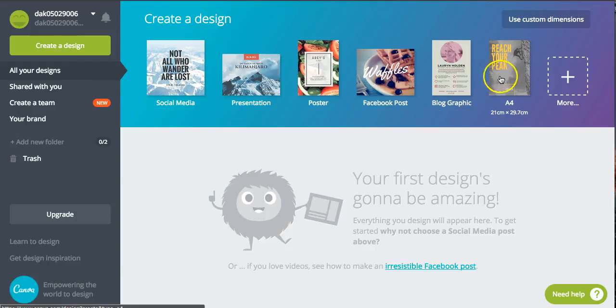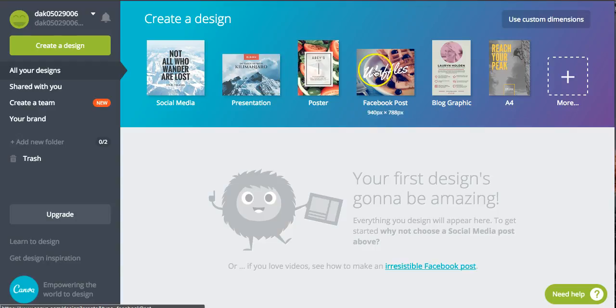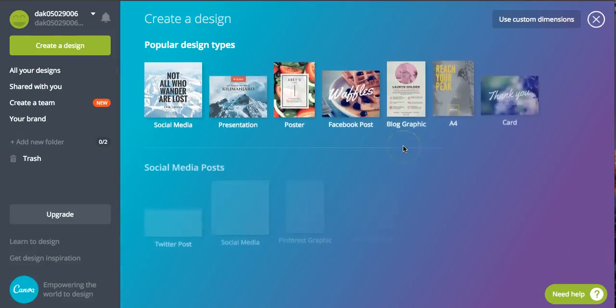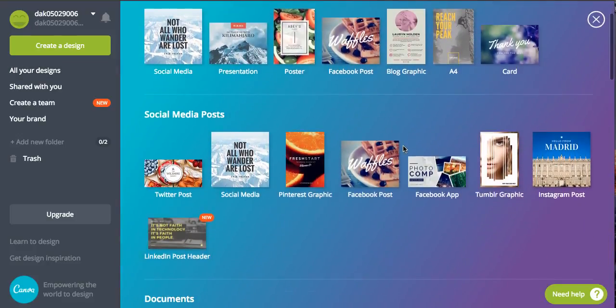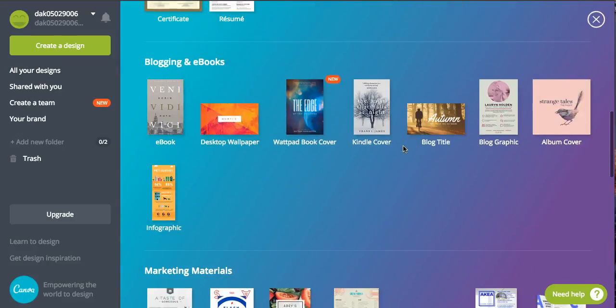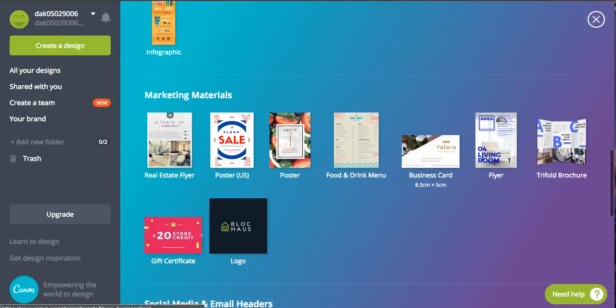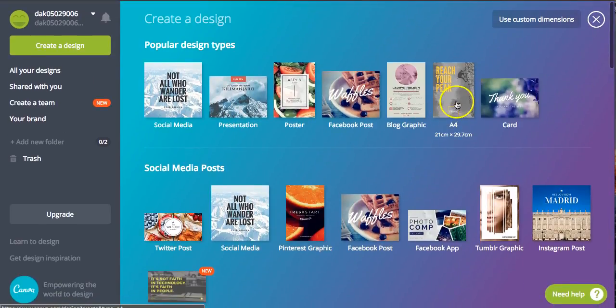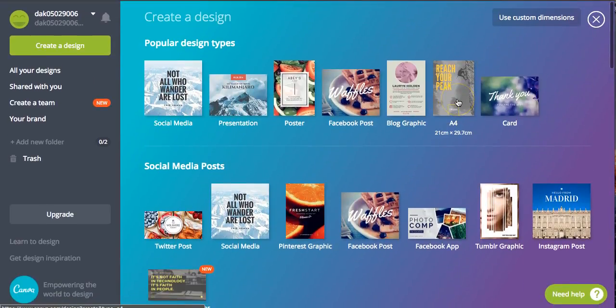Then we're going to click on the A4 document just here. Depending on what it is you want to create, whether it's an e-book or some sort of Facebook post, there's loads more options here of different sizes which have already been pre-inserted. So if we just go for the A4 one, this is for the e-books, we click A4.